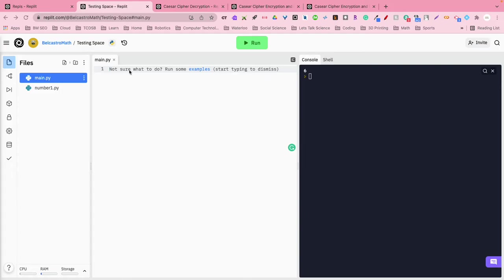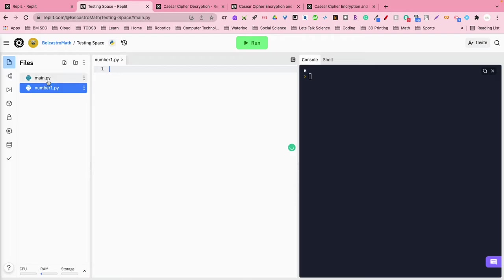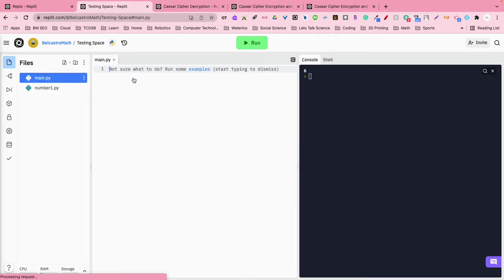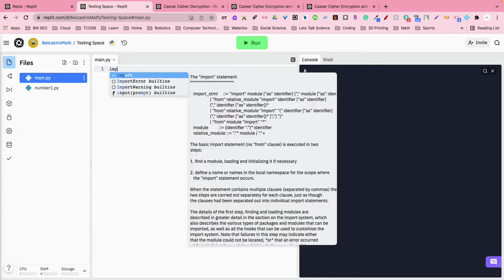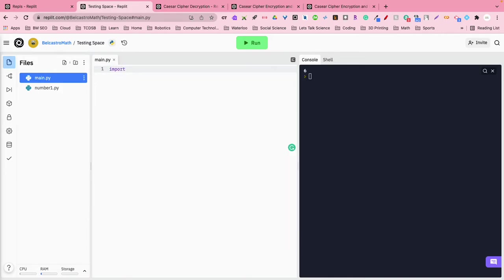So what we want to do in our mainpy is we actually want to call the other file. We're going to call the other file from our mainpy file using the function called import. And I actually just got to take the name, I don't have to put in the suffix at the end .py, so I'm going to say call number1.